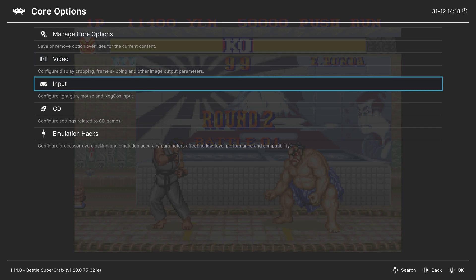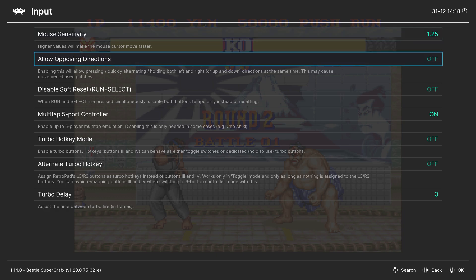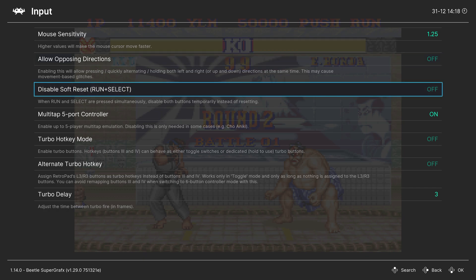Next up, Input. First up, Mouse Sensitivity. So if you have selected a mouse in one of your controller options, which we will touch on in a little bit, you can set the mouse sensitivity here. Next up, Allow Opposing Directions. Not an option most end-users need, but you can enable it or disable it here. Our next option, Disable Soft Reset. So the Start and Back button on your controller are going to Soft Reset the PC Engine. This is a system feature. So if you want to disable that option, you can do so here. That way you don't accidentally reset your game.